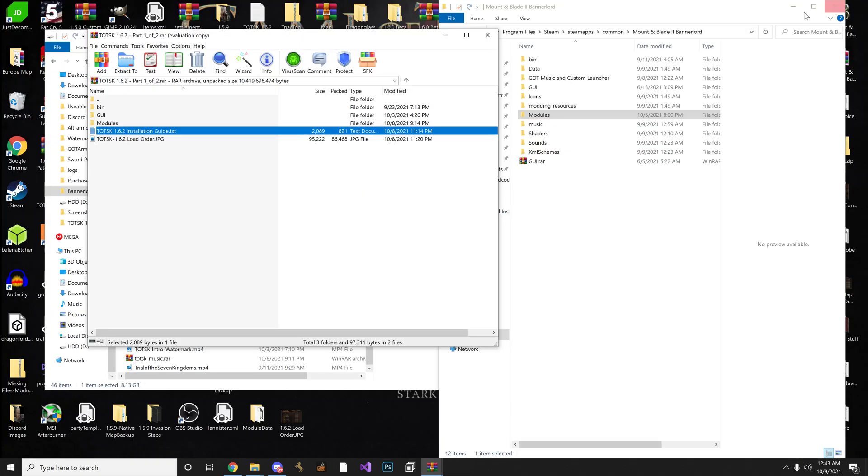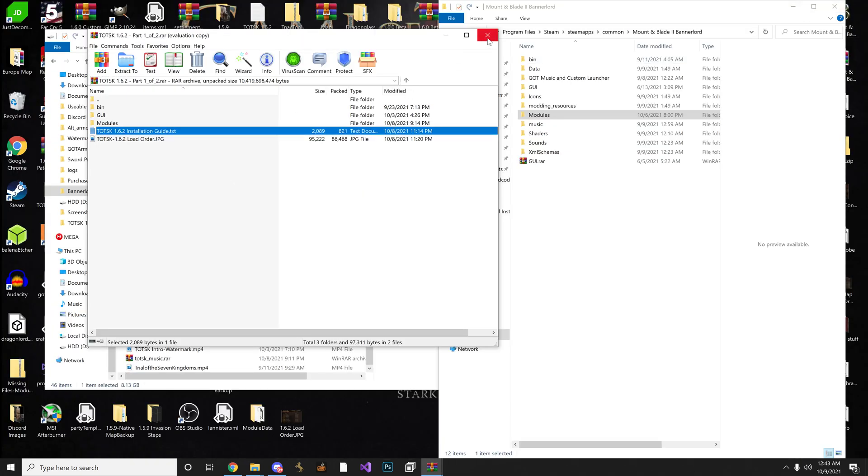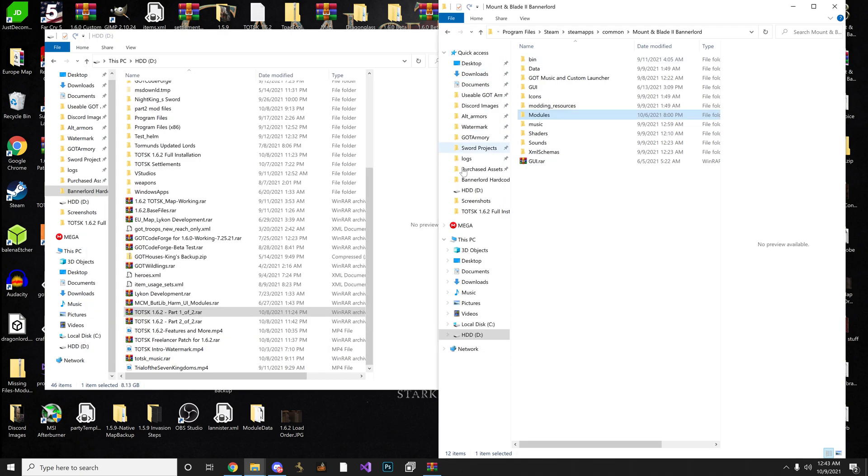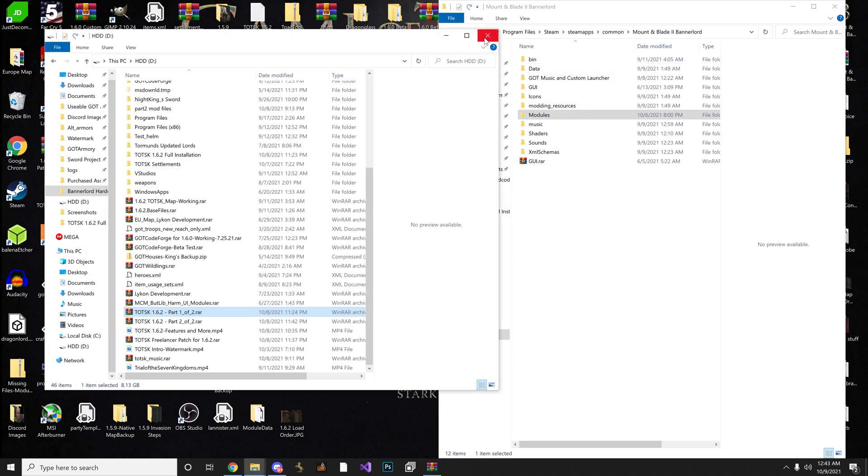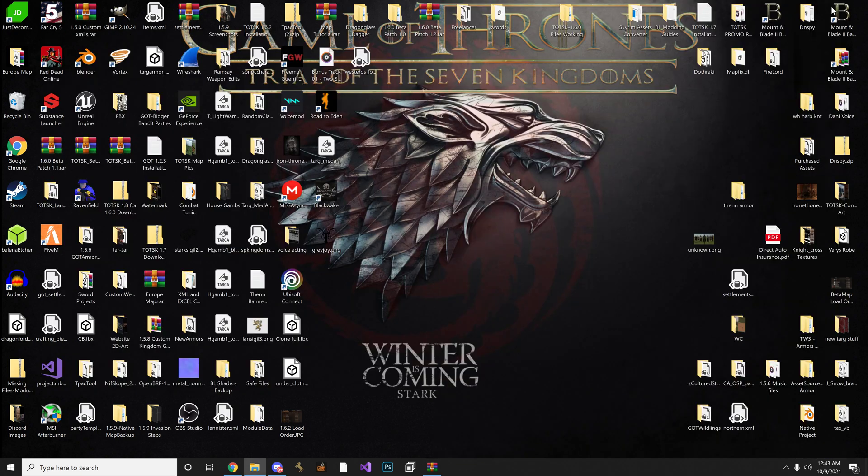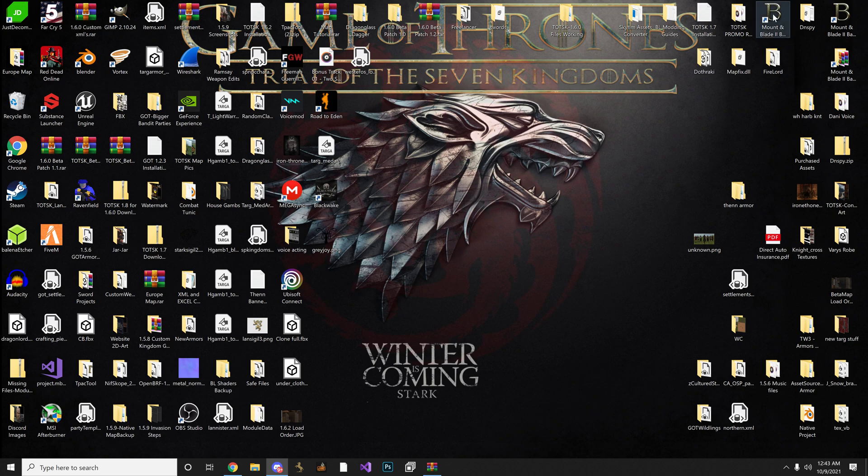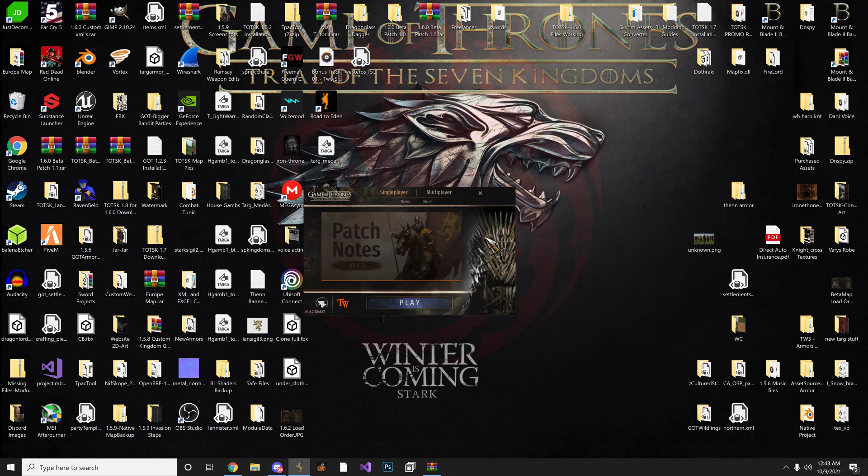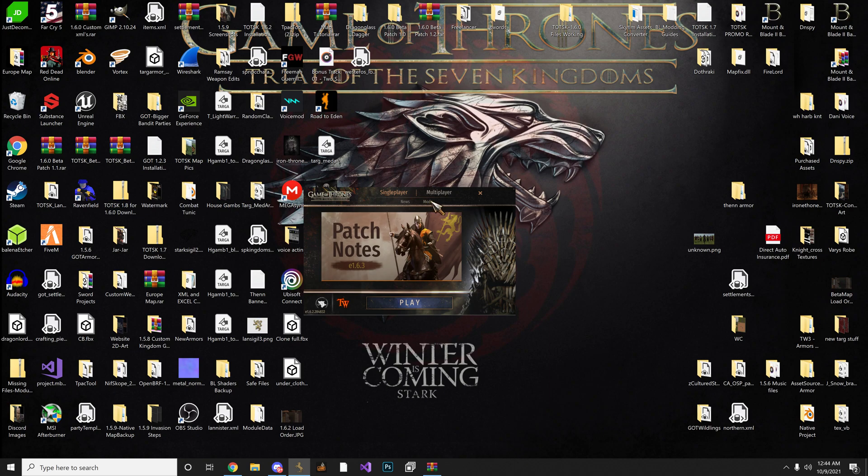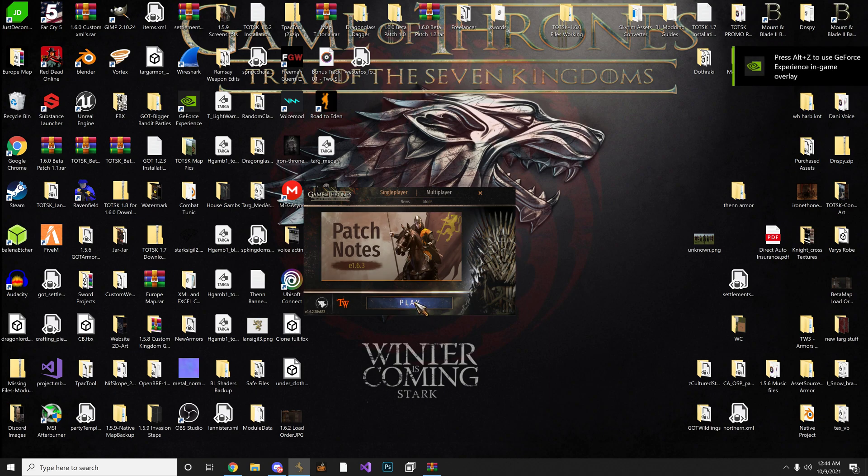So we want to close that out. Okay, so now that we installed part 1 and part 2, let's launch the game. And this is the biggest thing that people miss. The most simplest step. Select mods. Because you can't just hit play yet. Select mods.